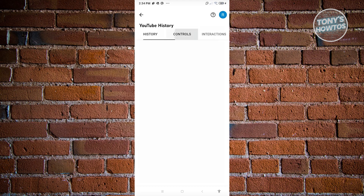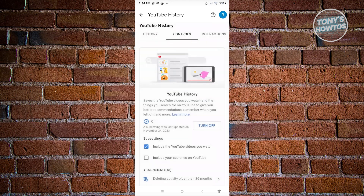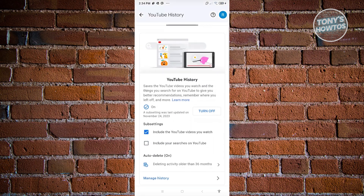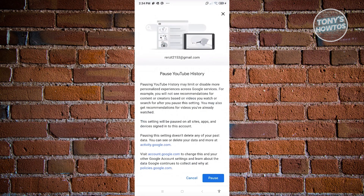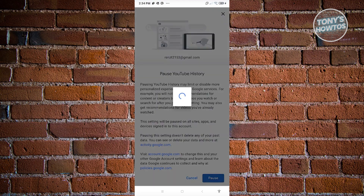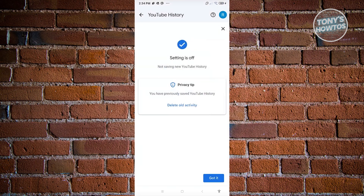From the settings page, go to Controls. From here, click on the option that says 'Turn Off.' It's going to say 'Pause YouTube History' — go ahead and click on Pause.